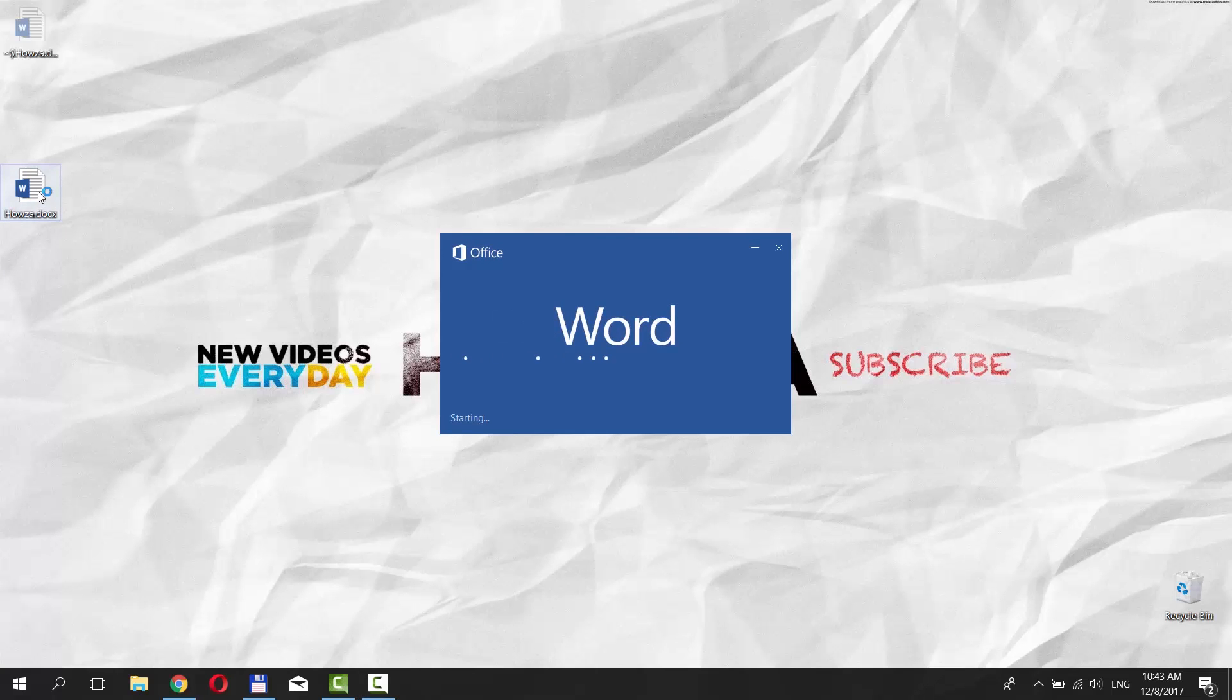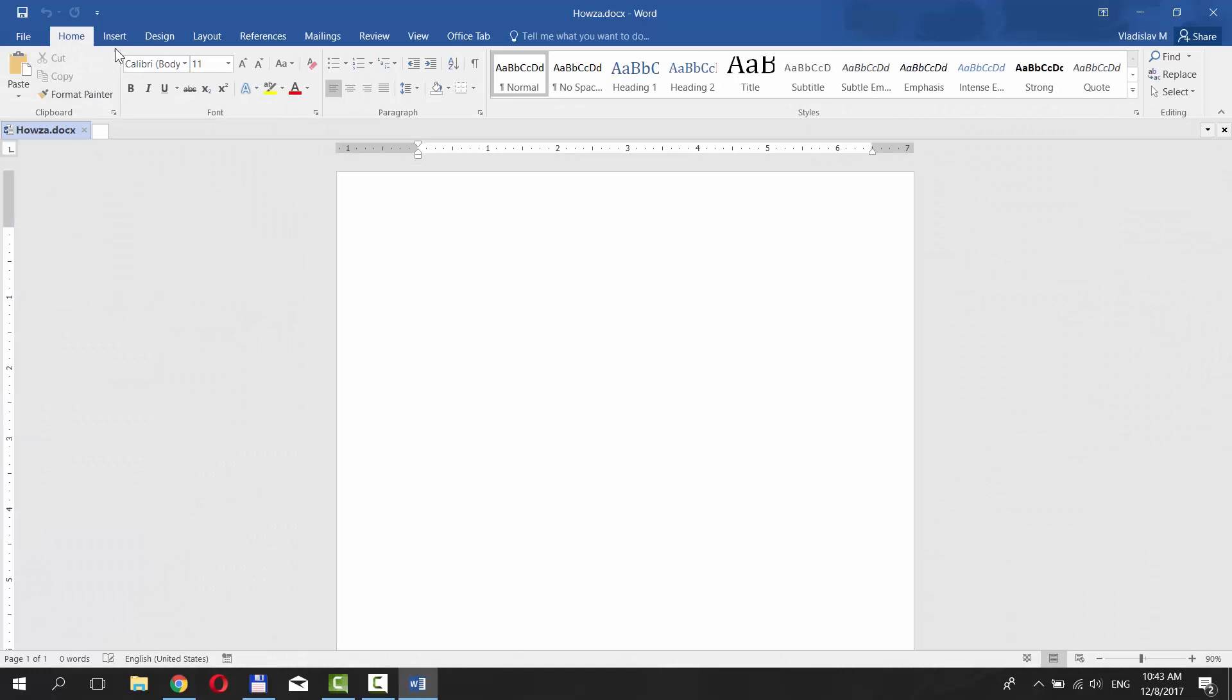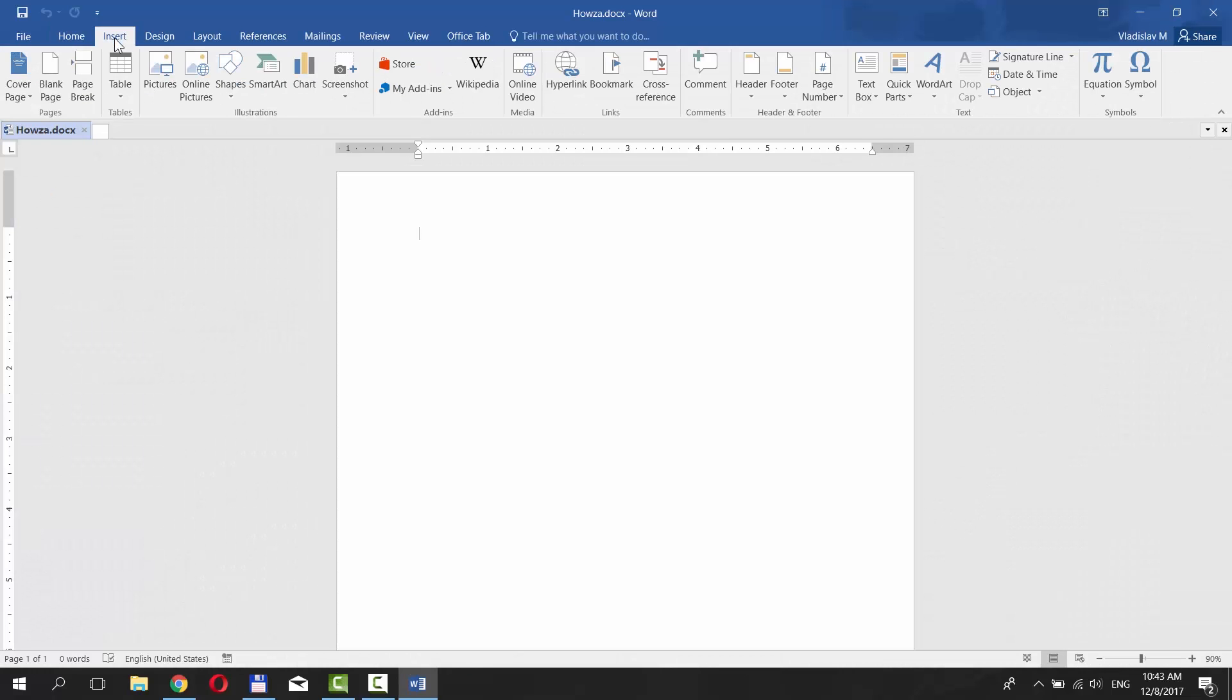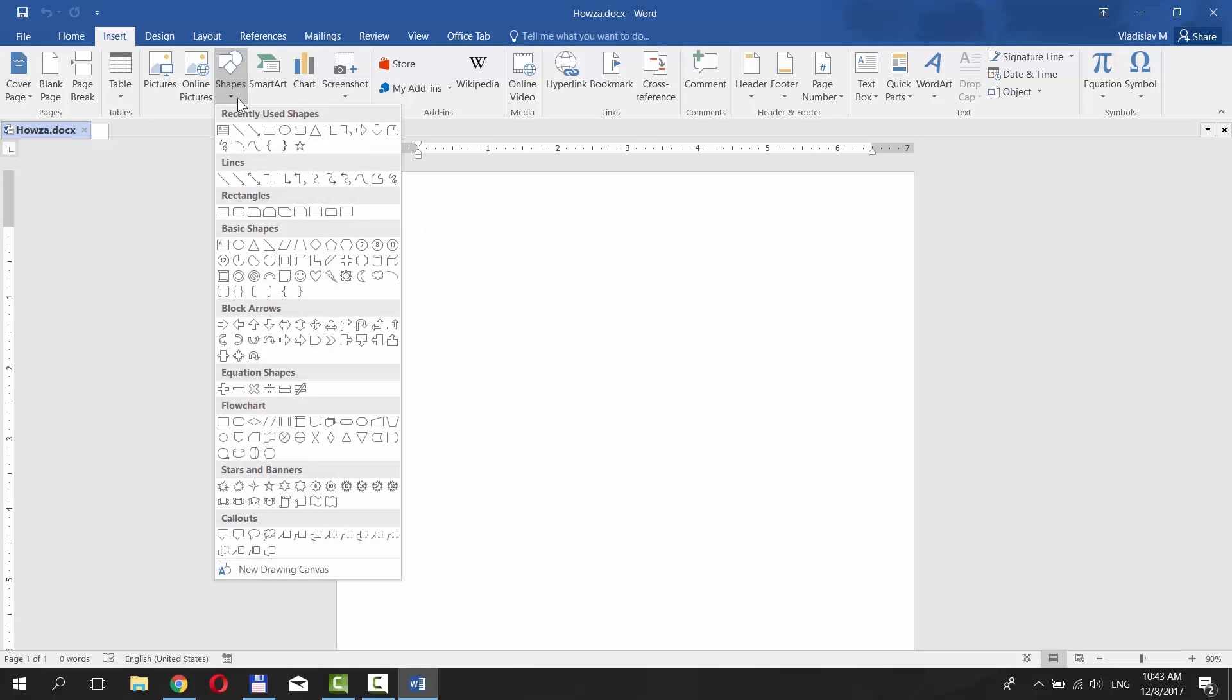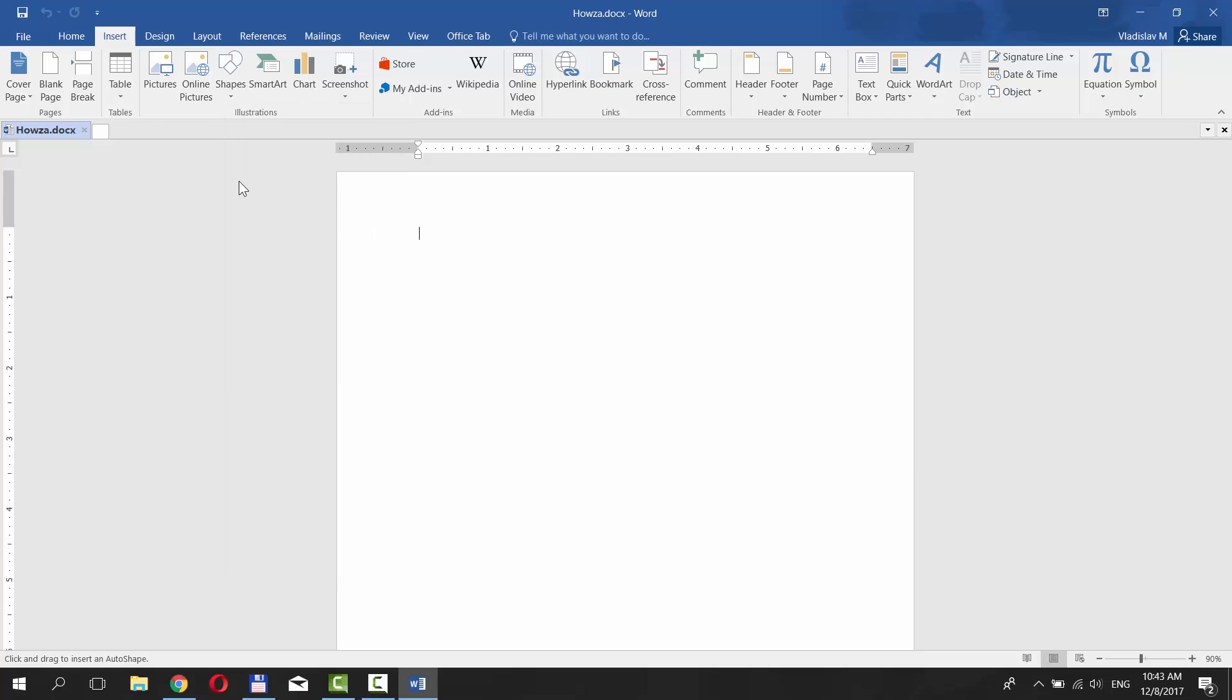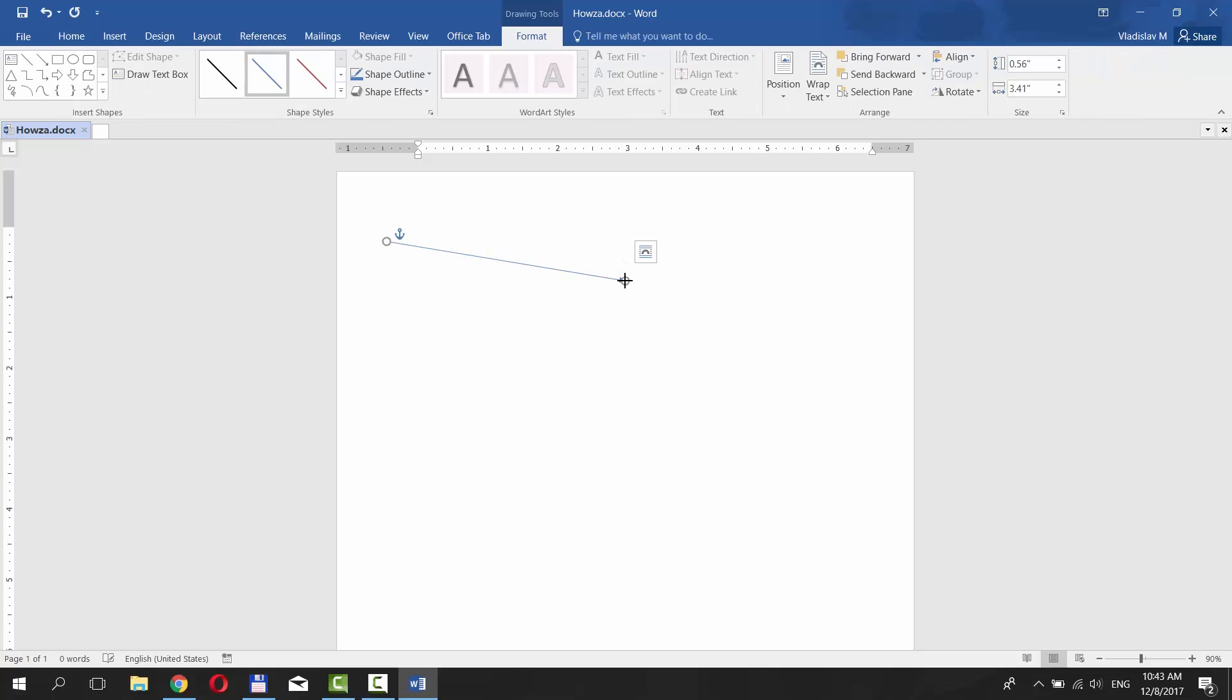Open the document you need. Go to Insert tab. Click on Shapes and choose Arrow under Lines category. Put the mouse pointer where you need. Click and press the left button on your mouse and pull the arrow in the needed direction.